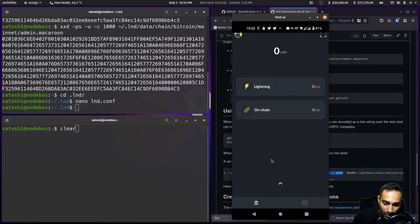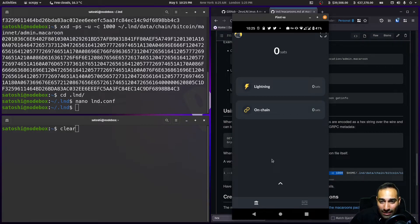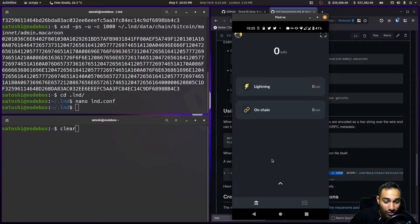So this is how you can utilize your LND over Zeus Wallet.